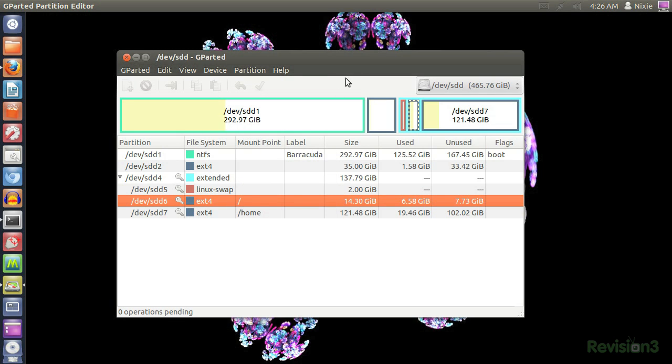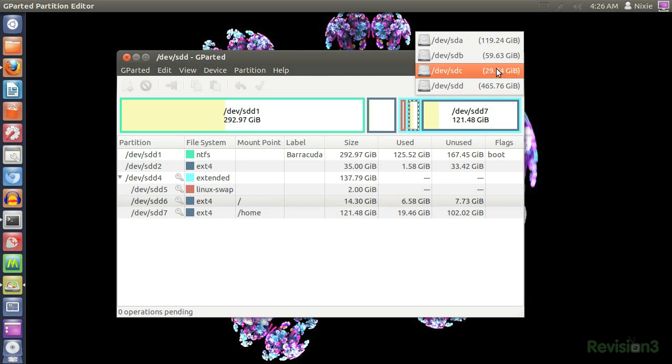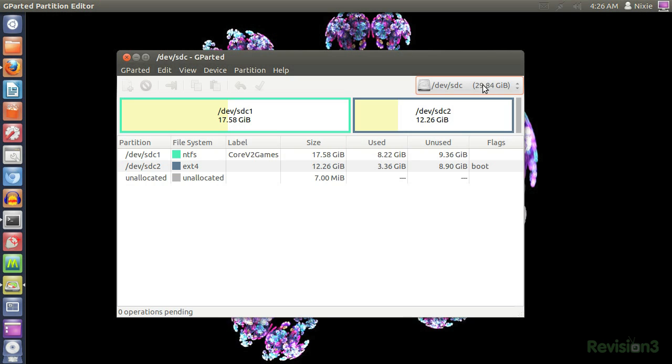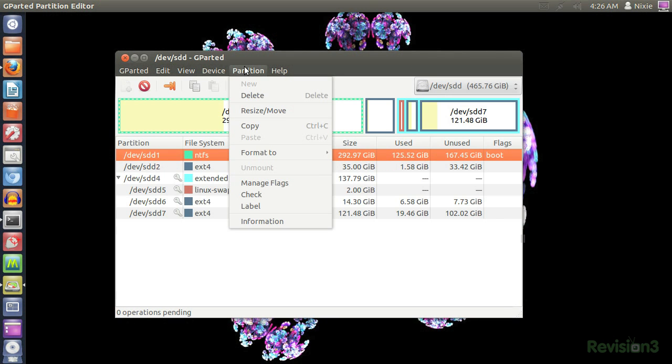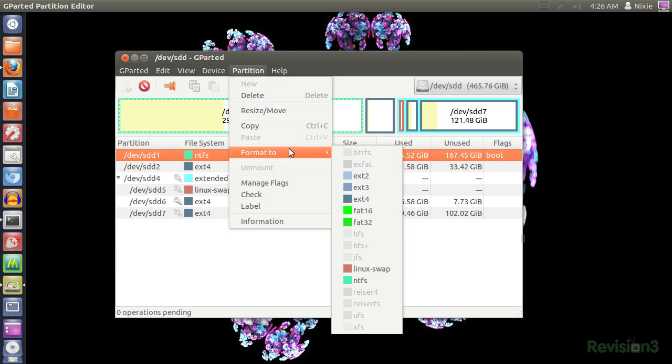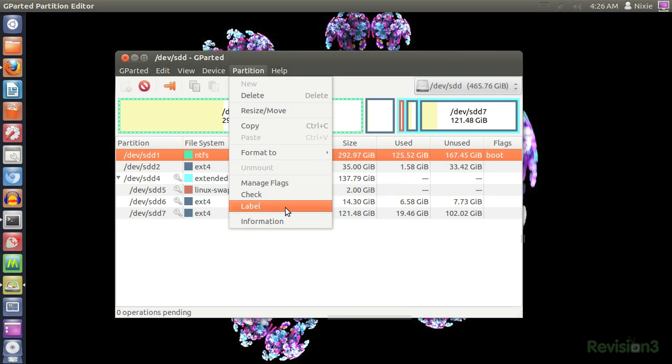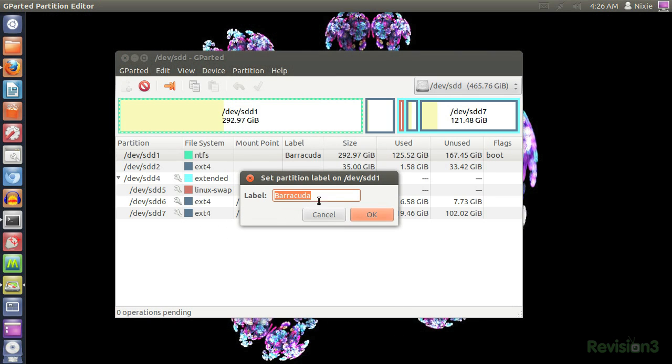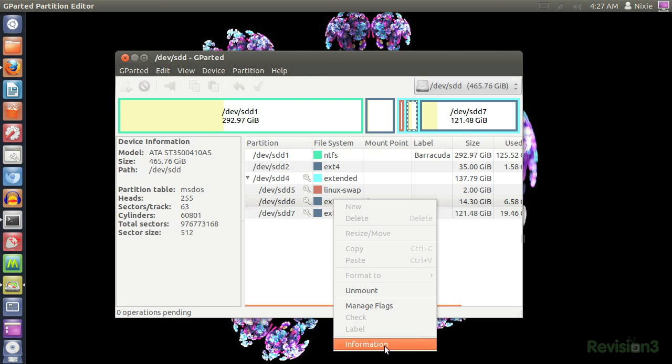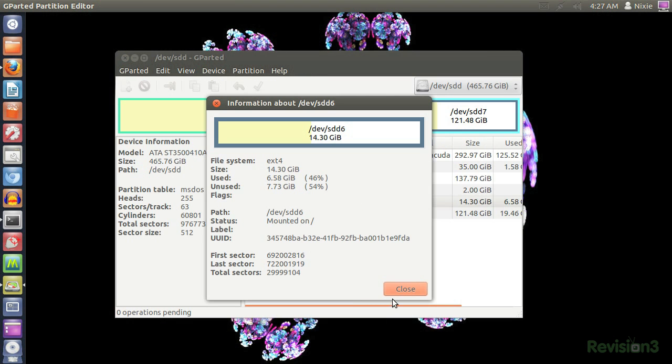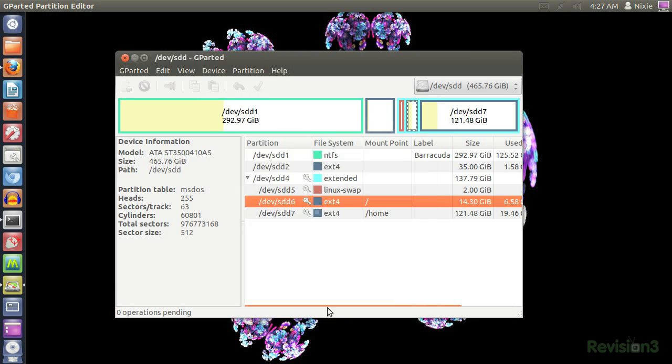It loads into memory or runs off a CD, granting you the ability to move, resize, label, check, create, and delete partitions. If heaven forbid you lose a partition, you can use Gparted to try and rescue the data. Edit partitions on all types of media, from your typical SATA drives to USB sticks and SSDs, even RAID arrays.